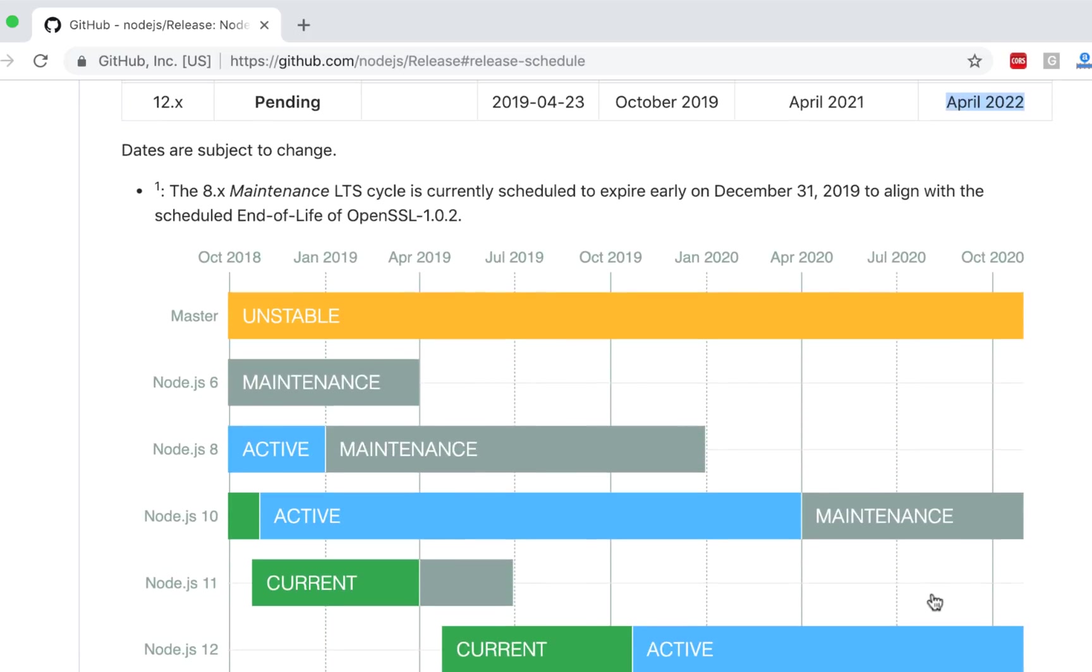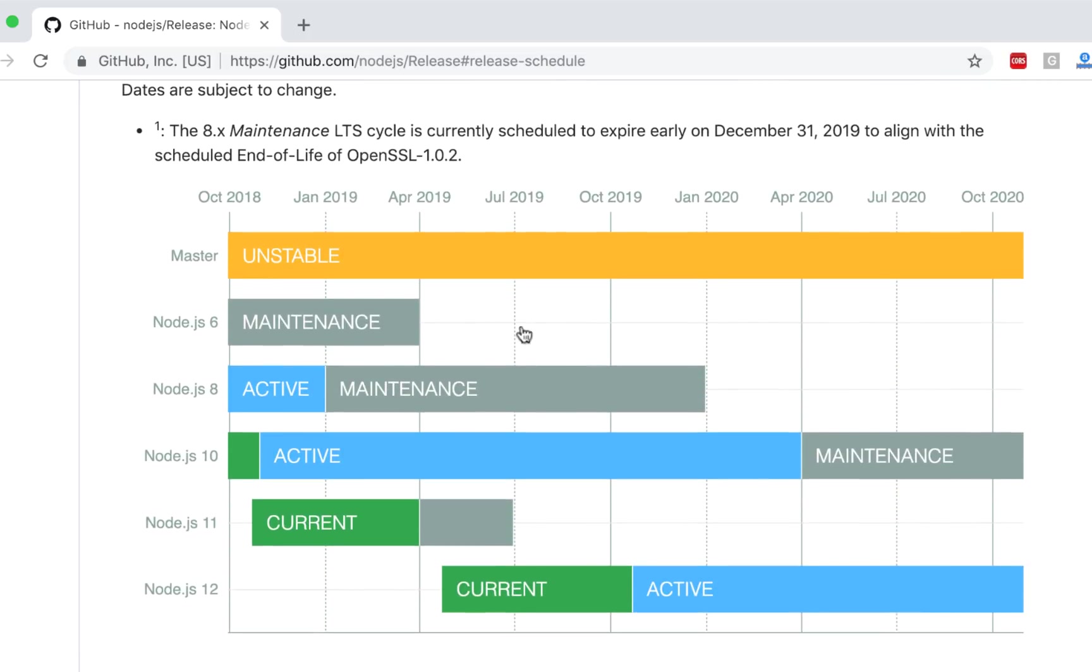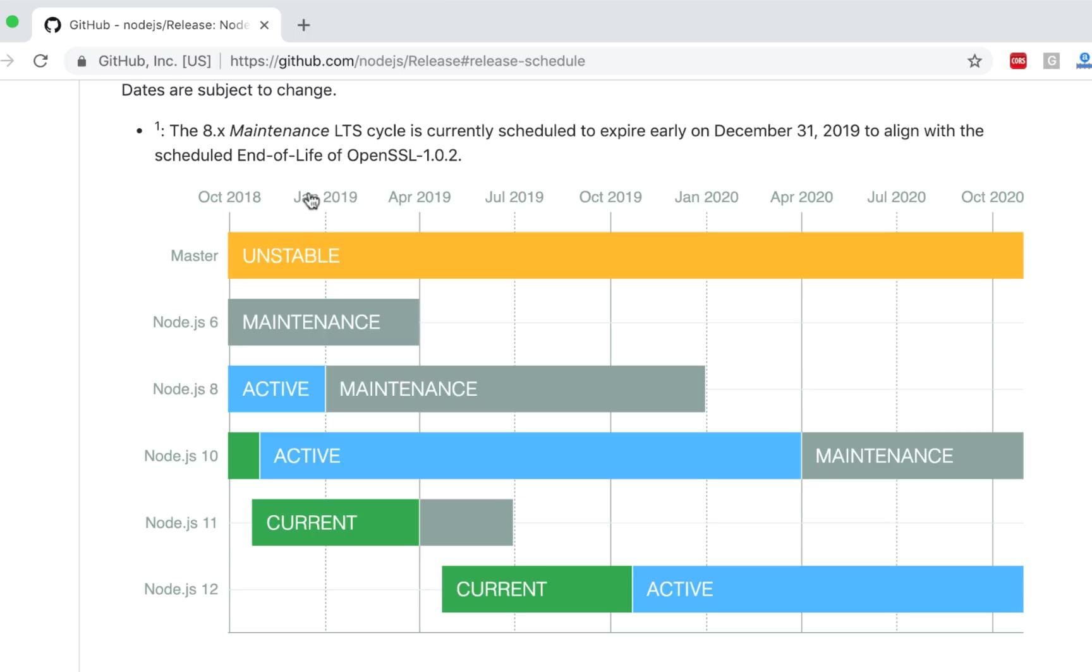And you can see the chart of all the stable and active versions. So you need to pick, let's say right now we are inside January 2019, and so the latest active will be ten. So which makes sense.